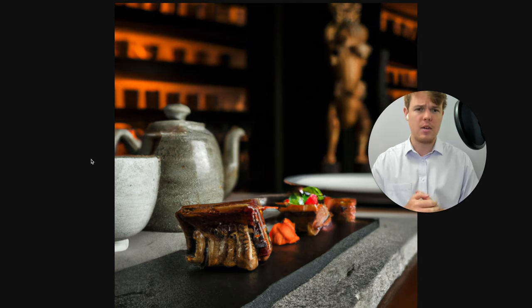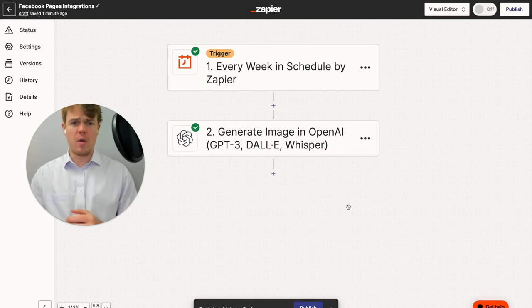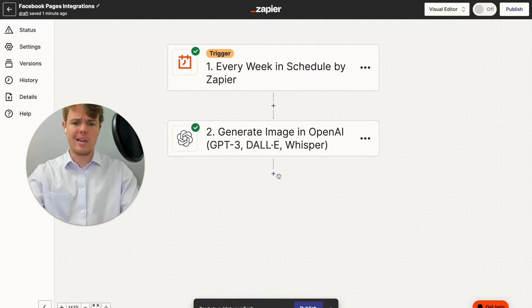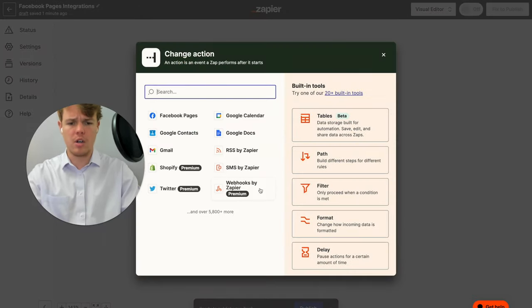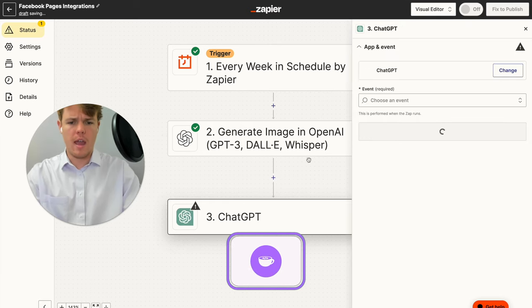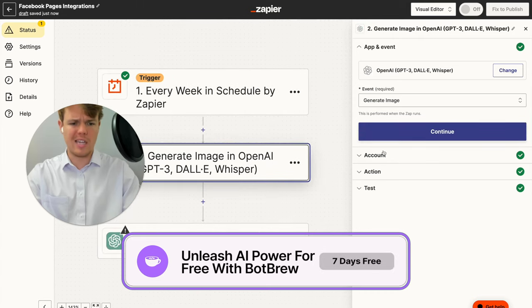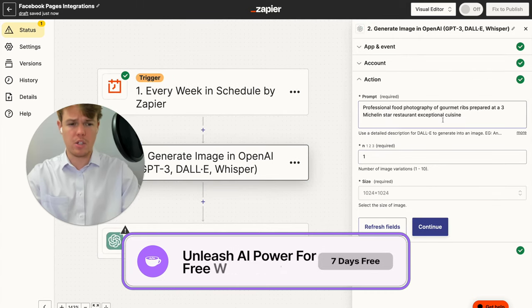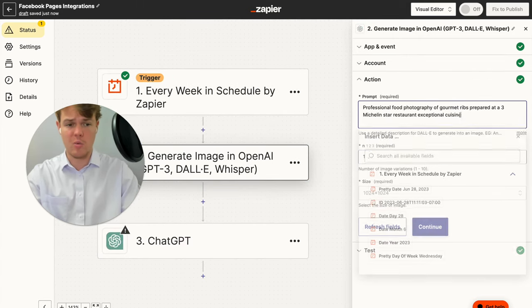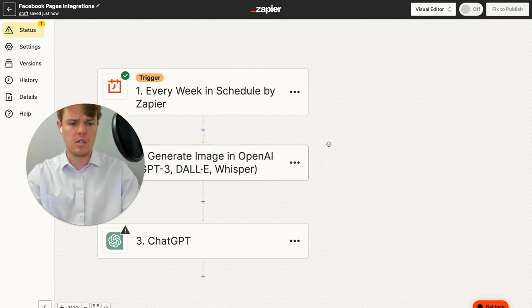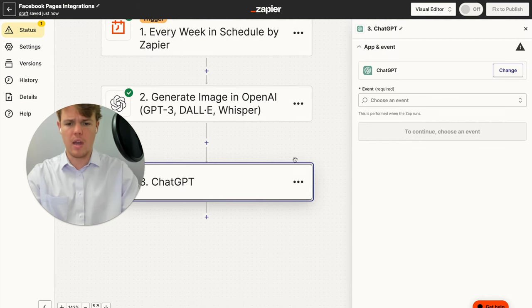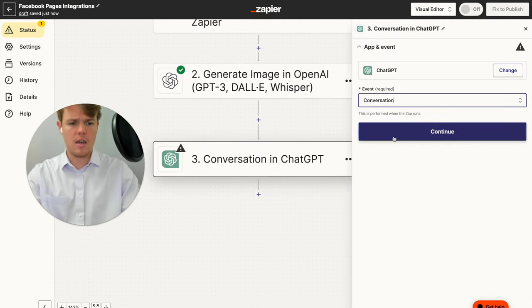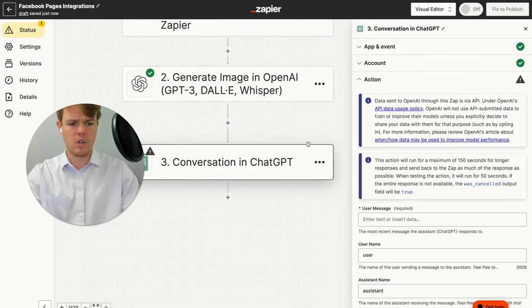All right, so now that we have the image generated here, let's go ahead and add our niched out caption here. So we're going to go ahead and make a ChatGPT block. And then from here, let's go ahead and just take the context of what we're producing here. So in this context, we're dealing with Michelin star restaurants. So I'm going to go to copy this. And I'm going to go ahead and make an event here of conversation.